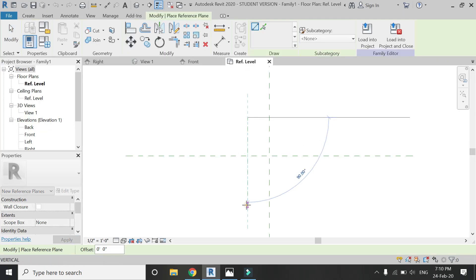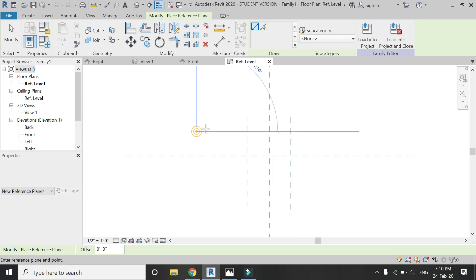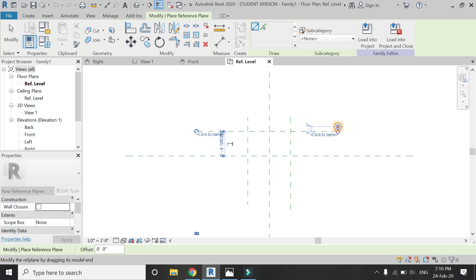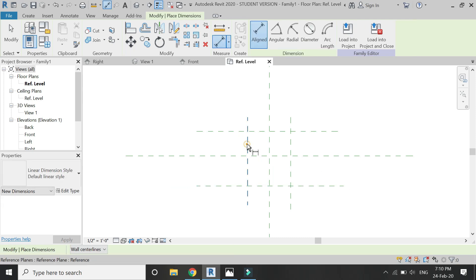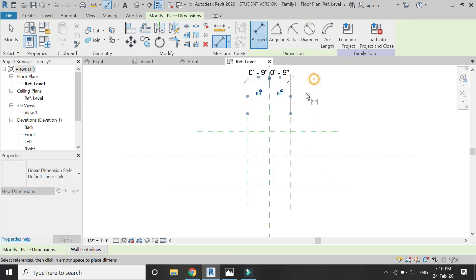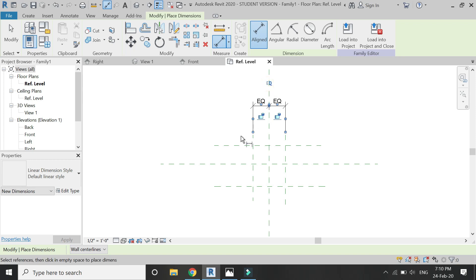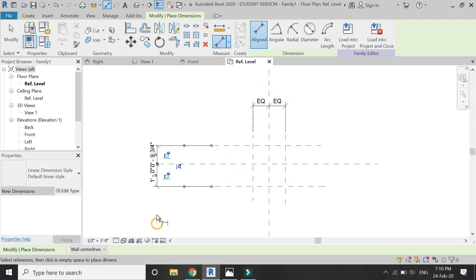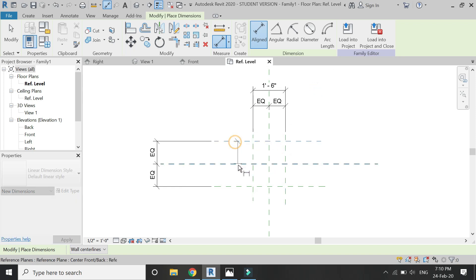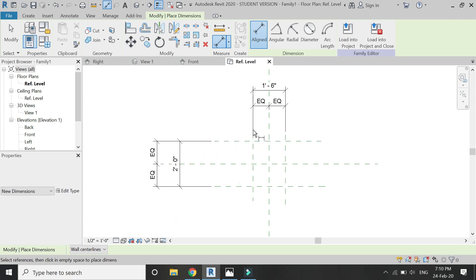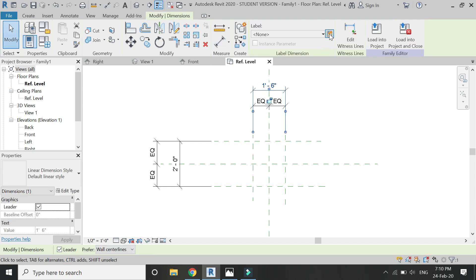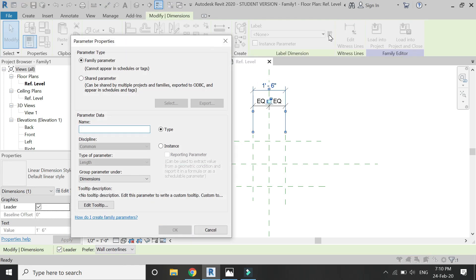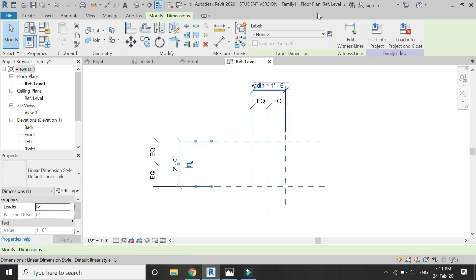So the reference planes which I'm placing in this floor plan and after that in the front elevation are just for reference, to easily draw the chair according to the dimensions. And just to show you guys what are the dimensions which I'm using to design this chair.